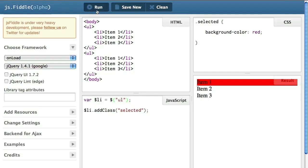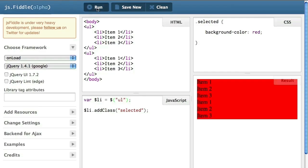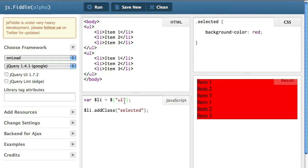So that if I execute the JavaScript, as you can see, the class selected has been applied to all the ul in my web page.